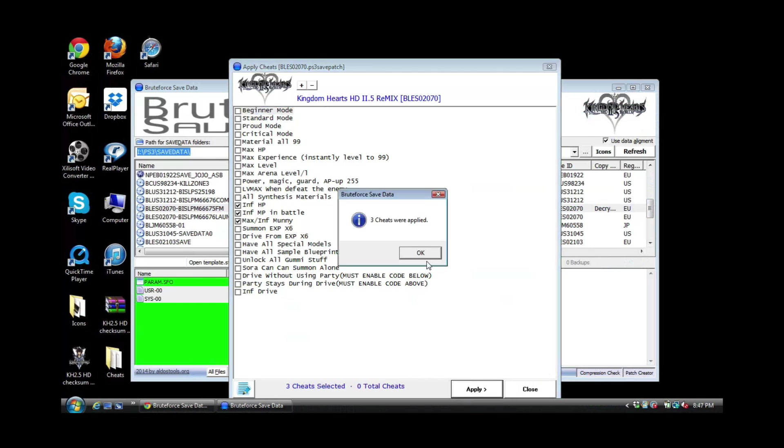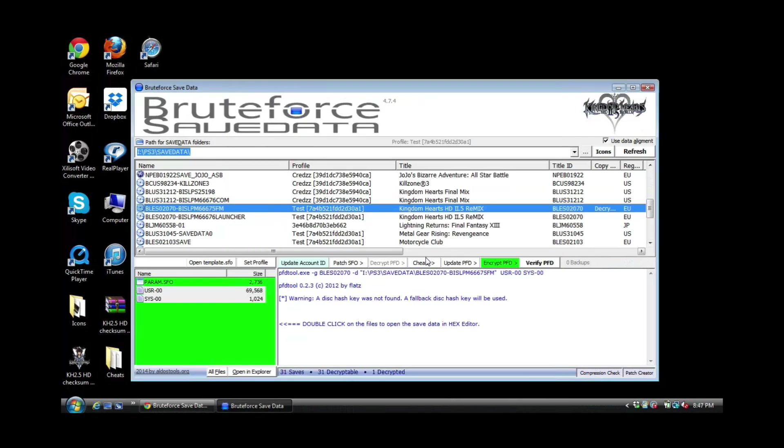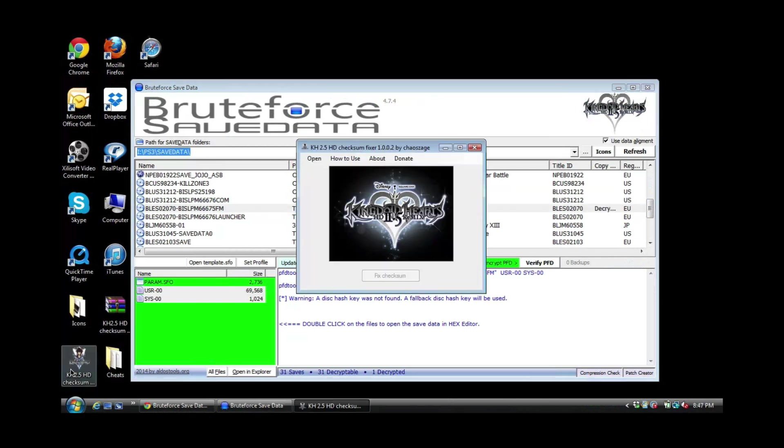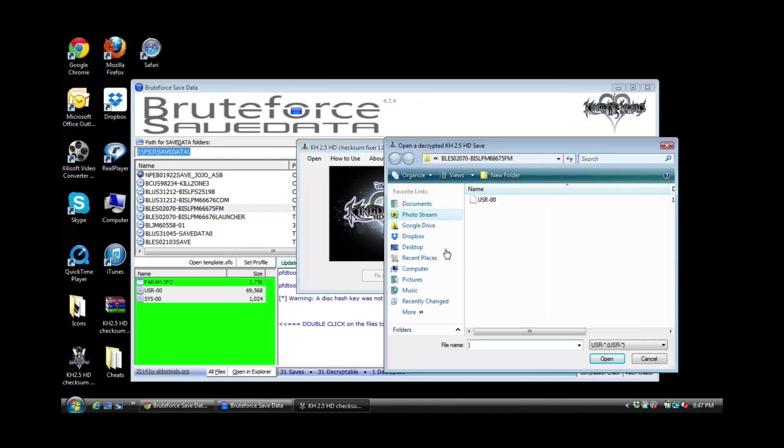So this is what's available and I tried it out. So once you apply your cheats, right, apply, you want to stay on the screen and open up to checksum fixer, right. Now what you want to do is go to open, right, give it a second.